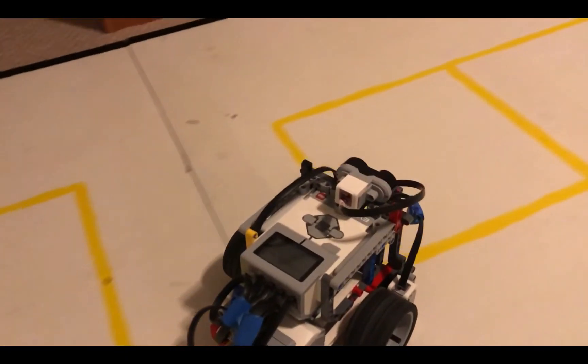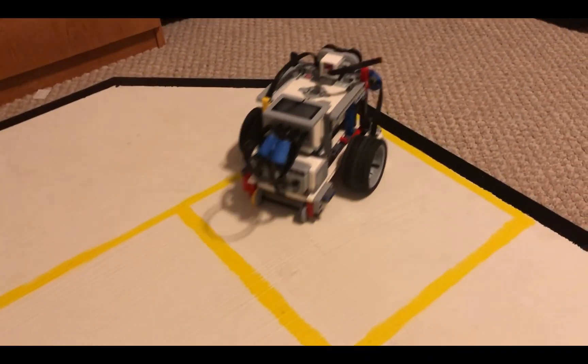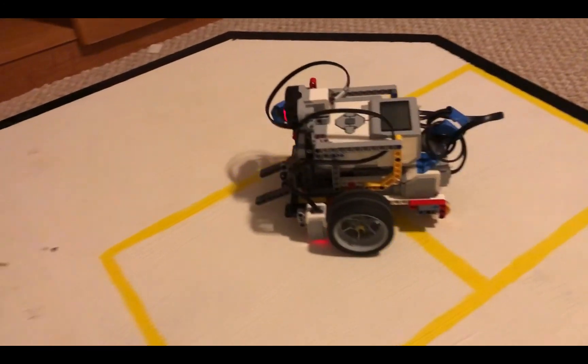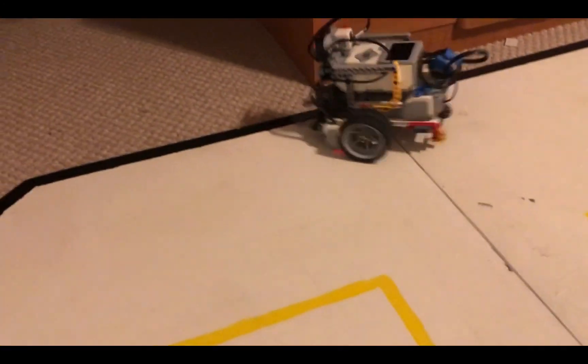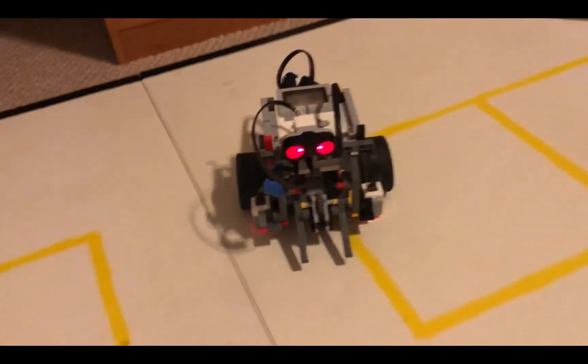And there you go. The hook will move up and down if the ultrasonic sensor detects an opponent directly in front of it. Thank you very much.